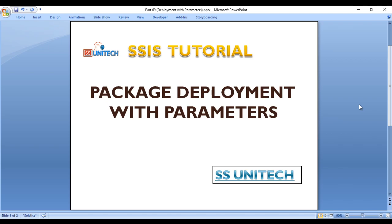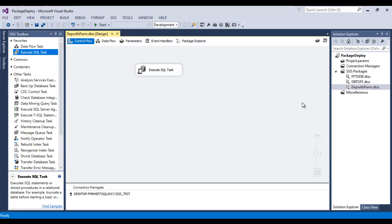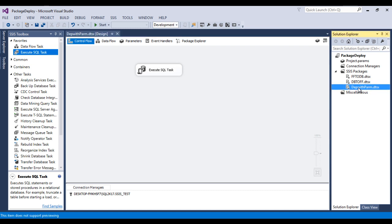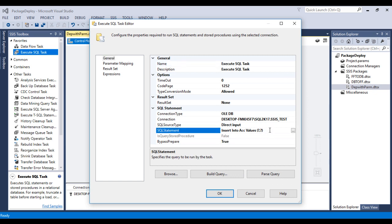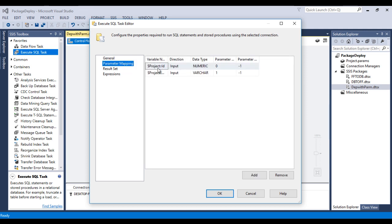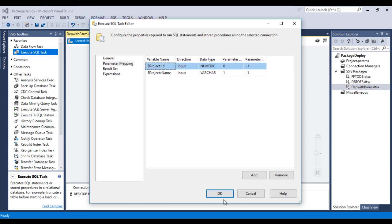Let's go to SSDT. I am going to use the same project we discussed in our last video. Here we are going to concentrate on deployment with parameters. As we can see, we have an Execute SQL Task. Let me double-click on it — I just want to insert a record into the account table, which has two columns: id and name. Going to the parameters tab, I have created two project-level parameters: id and name. We want to insert records from these project-level parameters into our table.